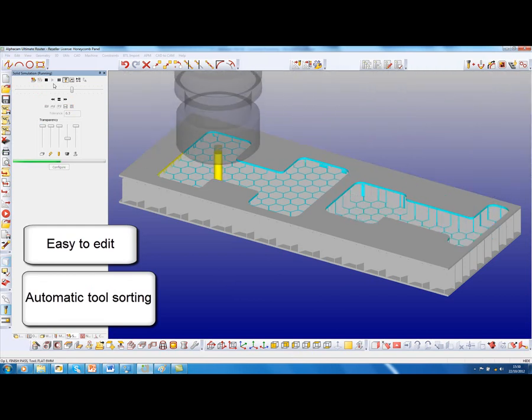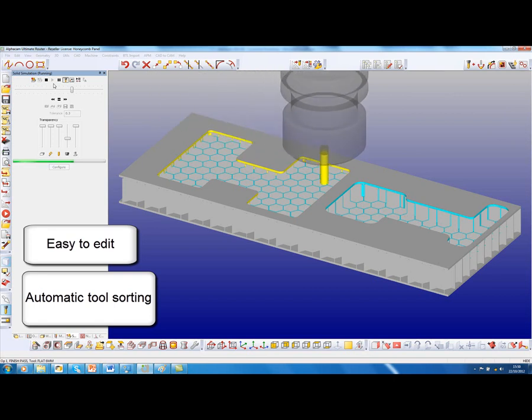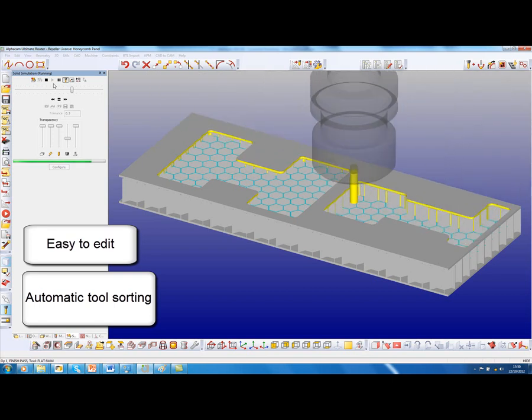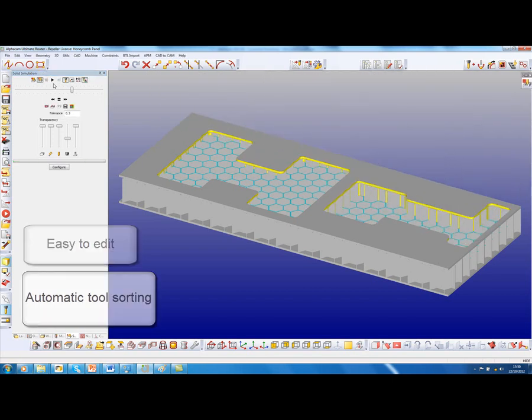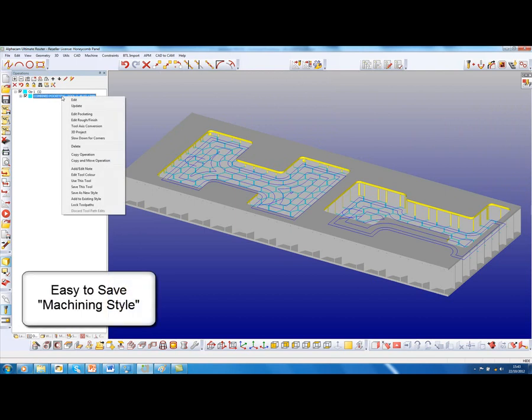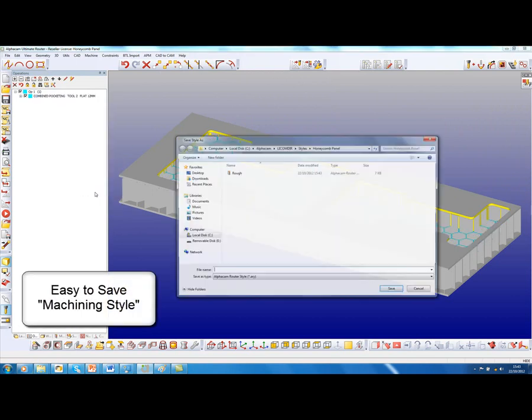It's very simple to use and apply. I wish to save this as a combined machining style, so save as a new style.